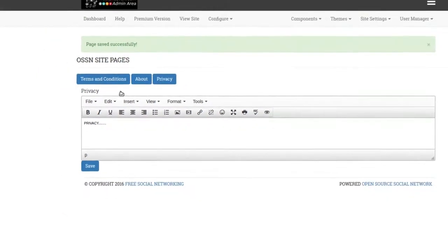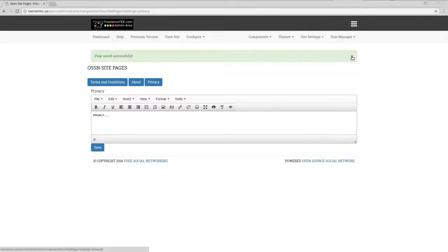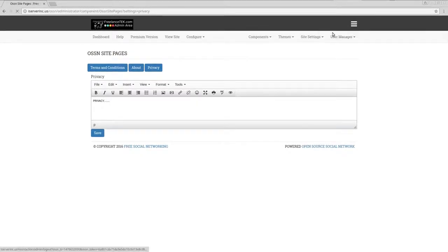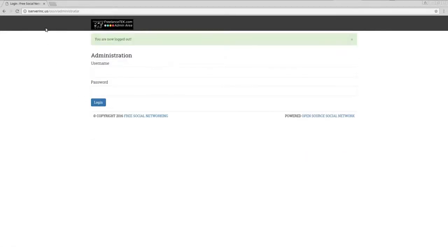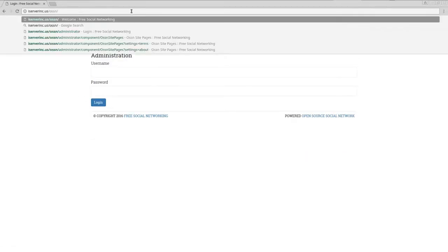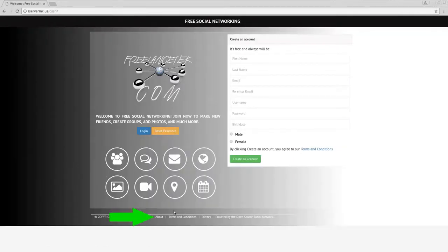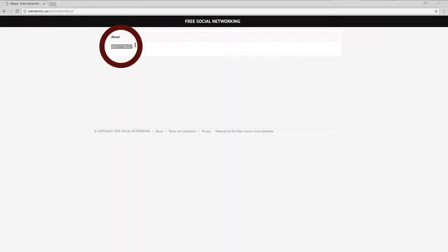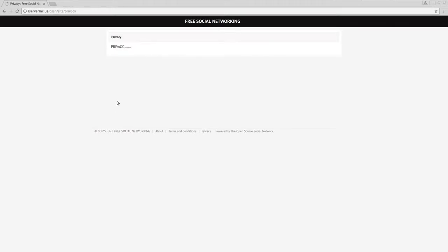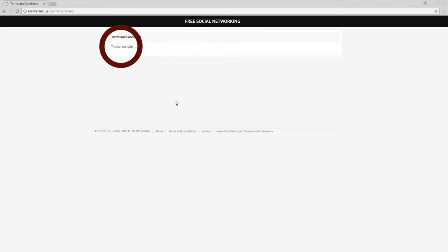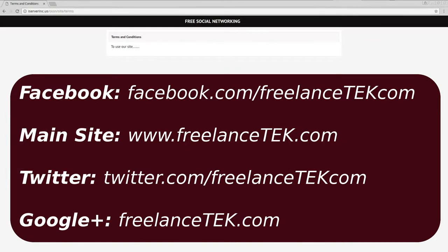To test it, all we're going to do is log out and look at the site. When I click on About here at the bottom, there's what we actually set up. If we click on Privacy, it also shows the same thing. There's your privacy, terms and conditions. Hopefully this video helped — subscribe, thumbs up, and I'll see you on the next one.